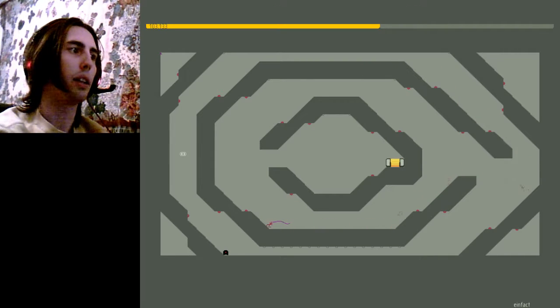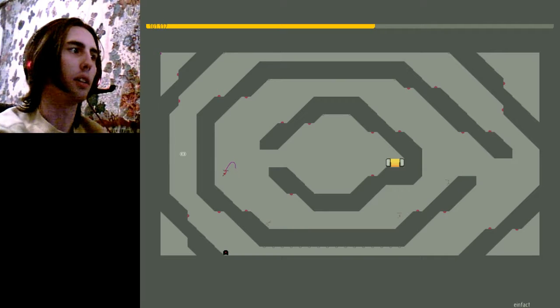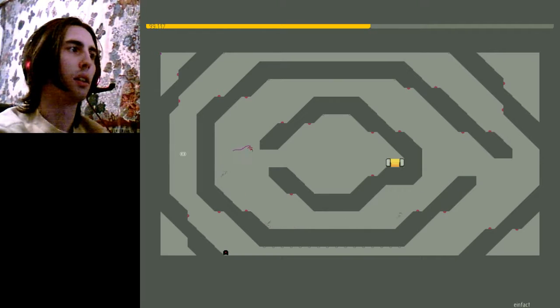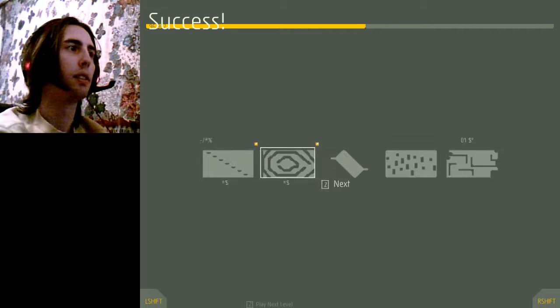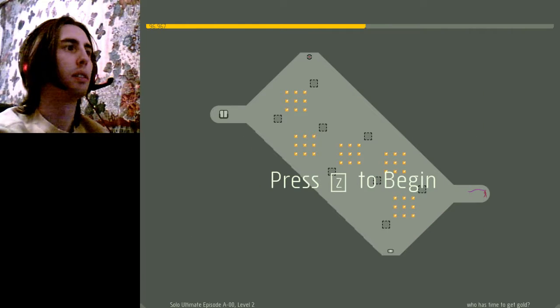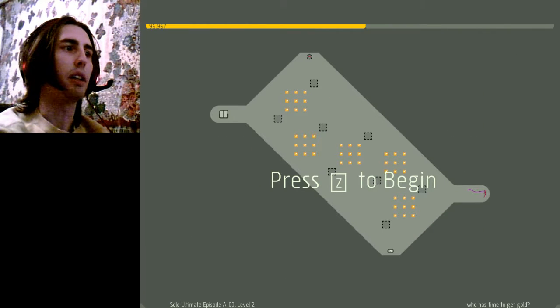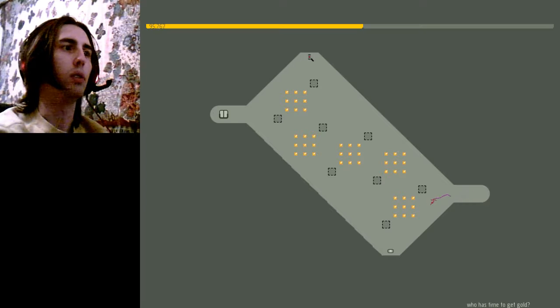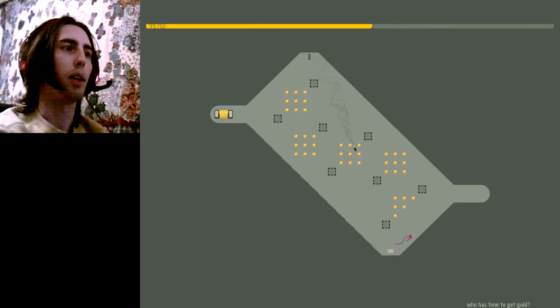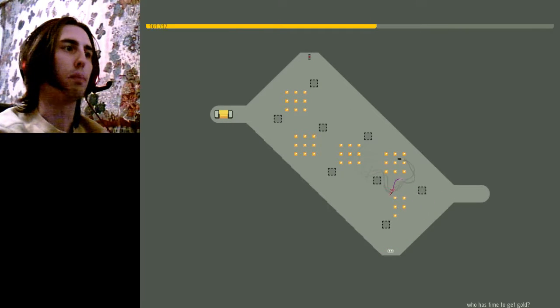All right. And... Up there. Oh, crud. Never mind. Now up there. Who has time to get gold? I do. I mean... It's just a missile.